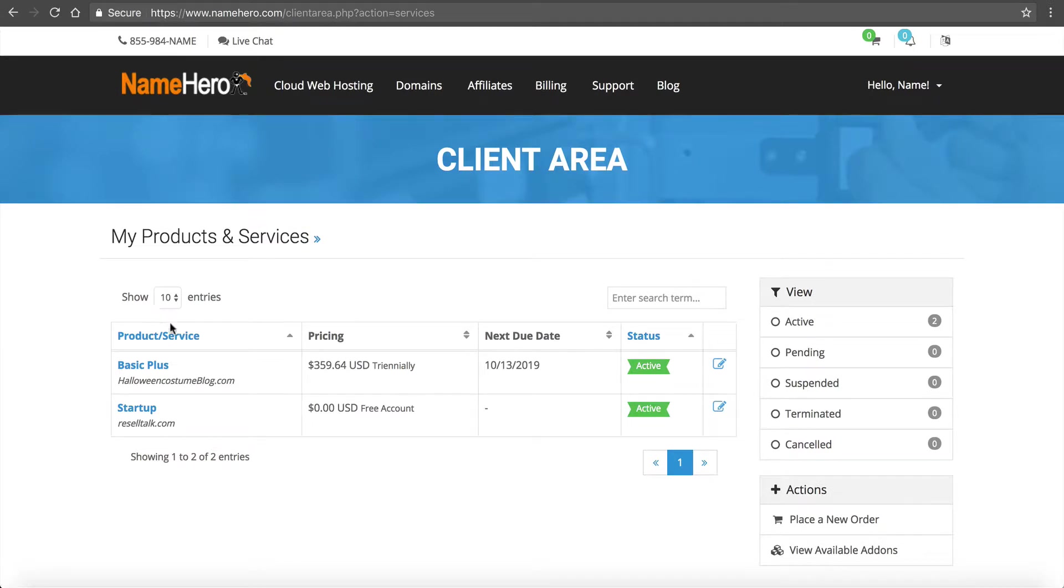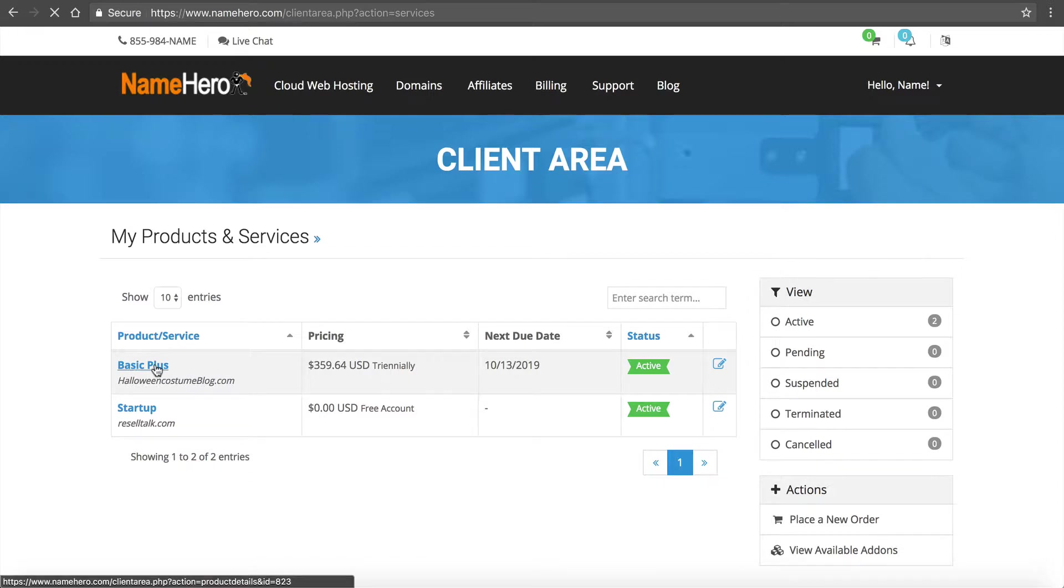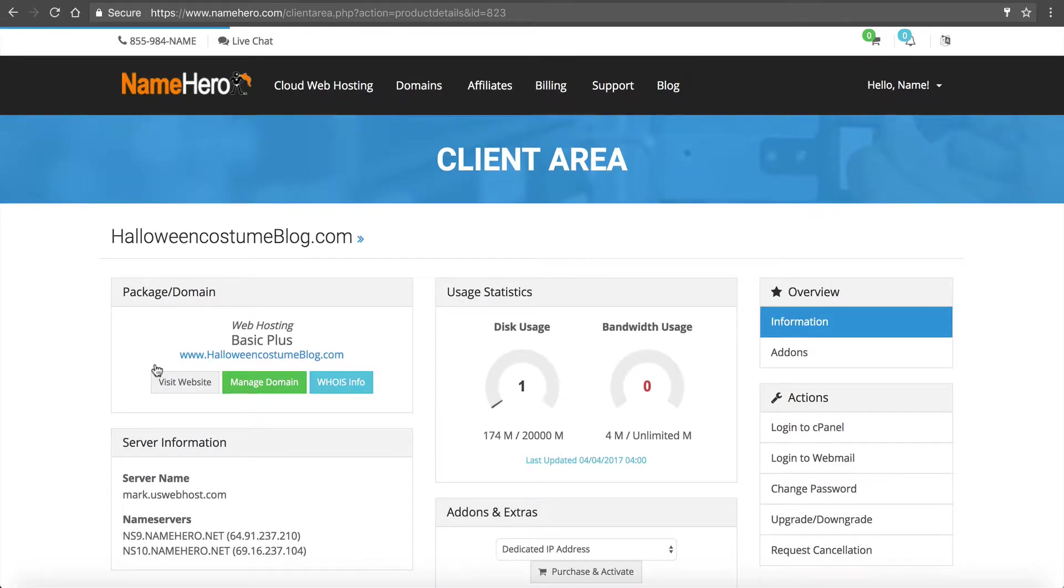Once we're logged in we're just going to go find the hosting package to where we have the problem. For mine I want to use my demo site Halloween costume blog. It's a basic plus package, one of our most popular hosting packages currently on sale. And then we're going to go to cPanel.